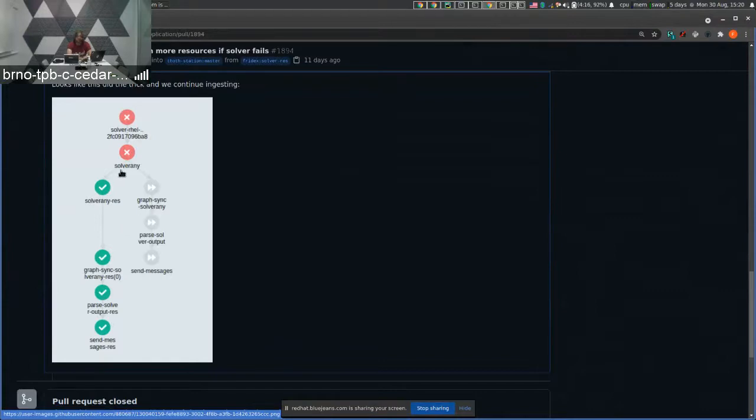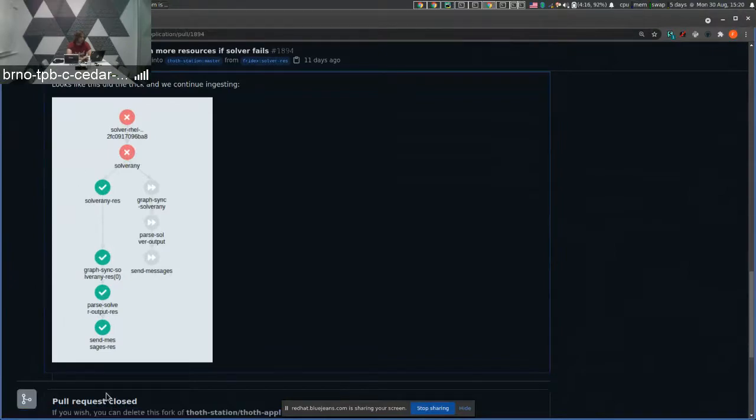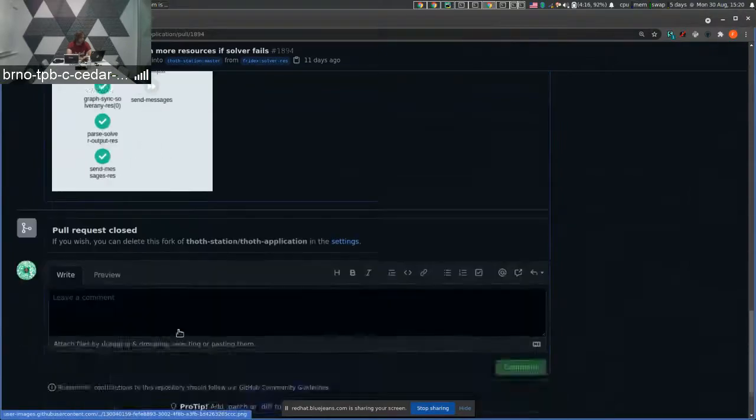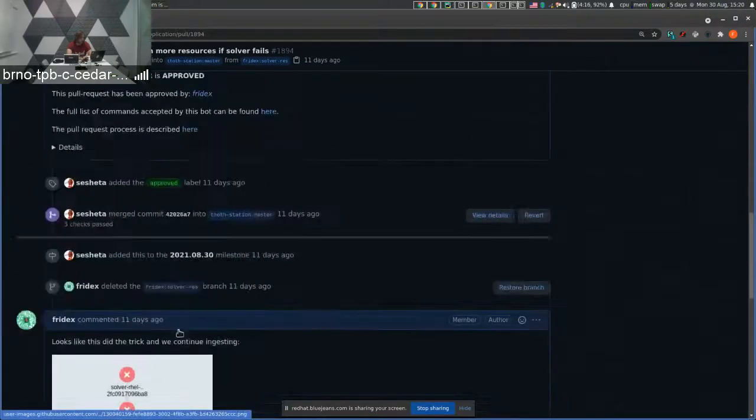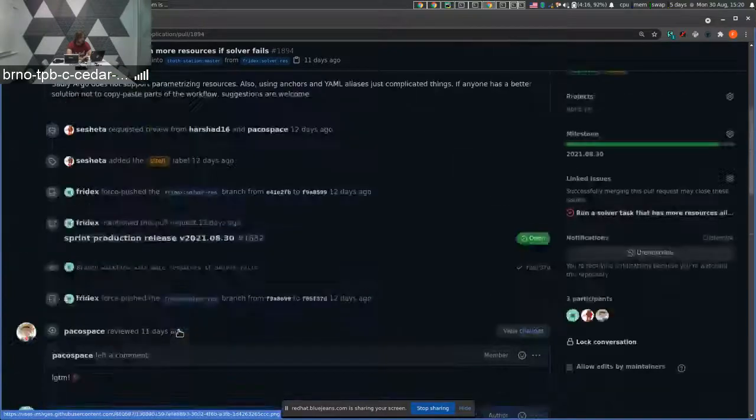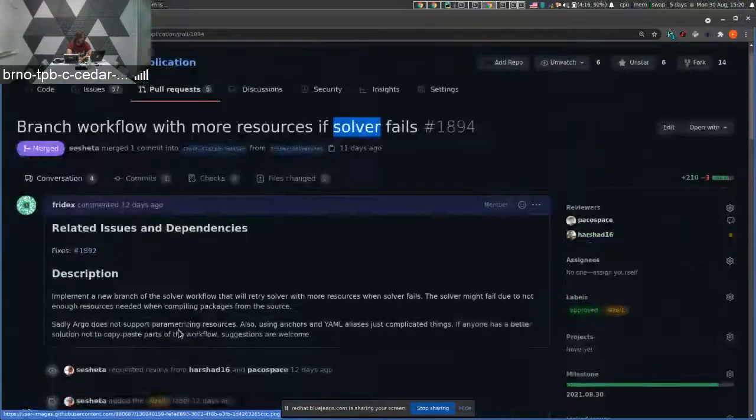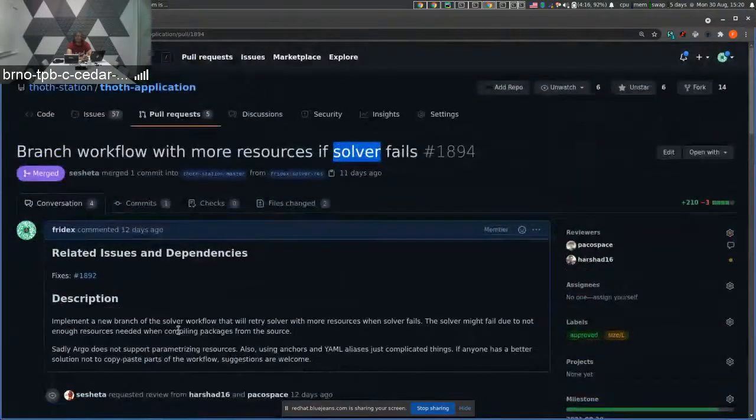And for the ones that fail, we basically re-trigger, we retry with more resources. So this is the change in the solver workflow.